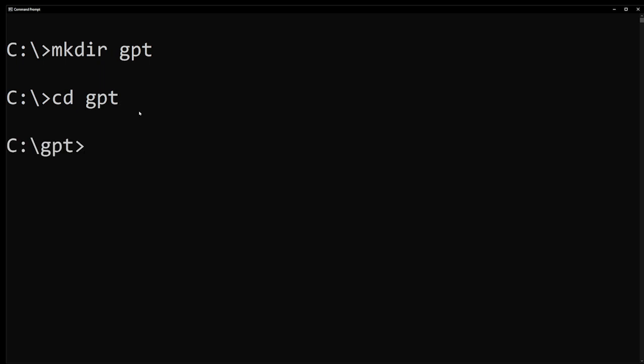Because we installed git in the previous step, we can issue the git command from the command line. If the git command generates an error you need to make sure to add the installation path to git to your environment variables, just the same way we did with python in an earlier step.